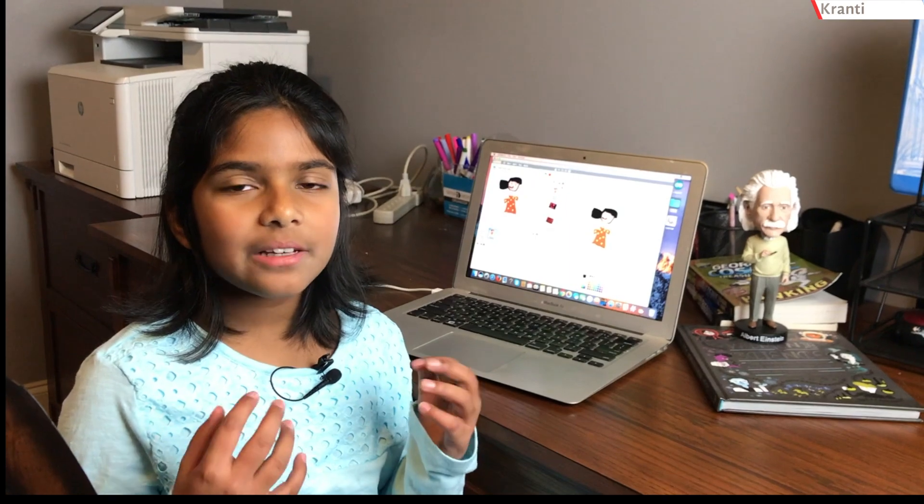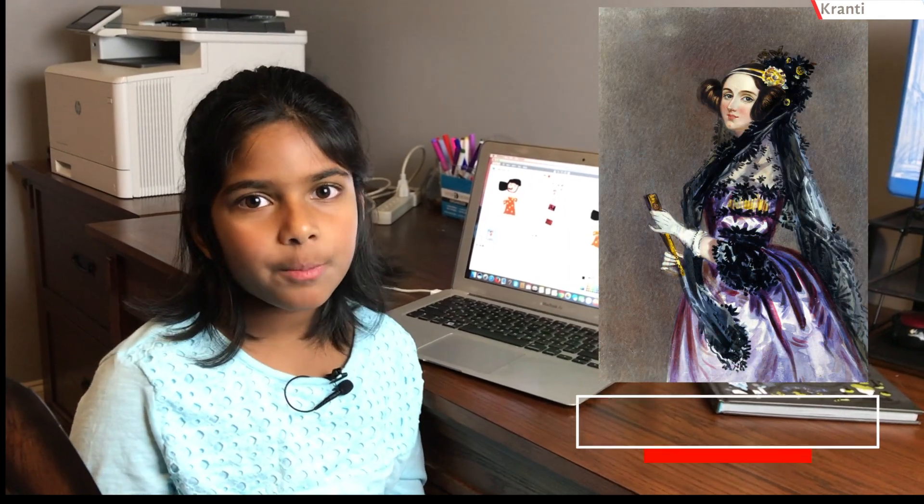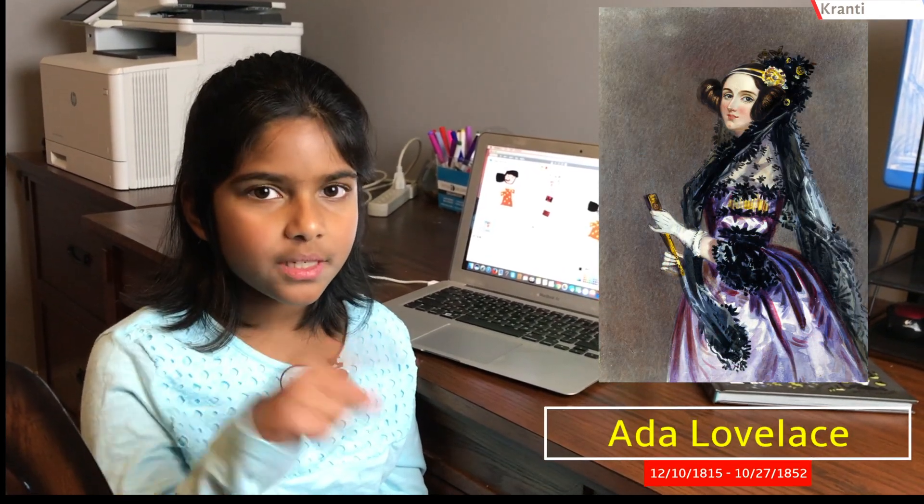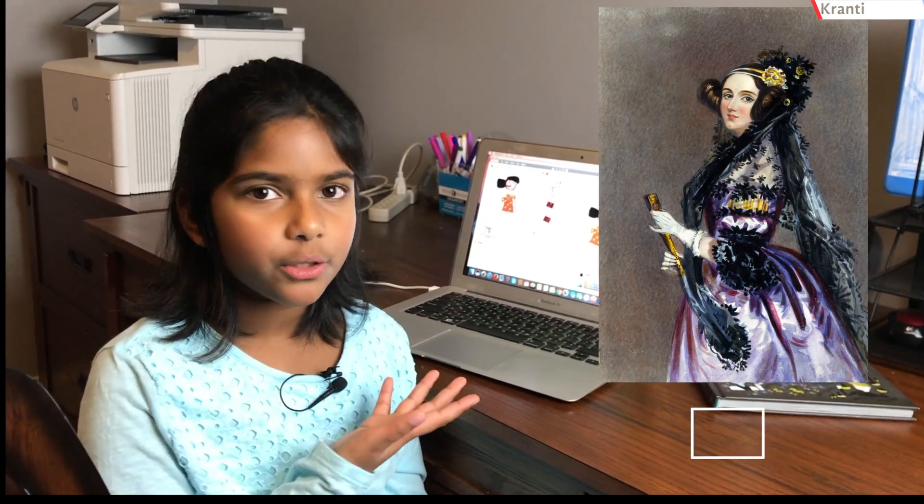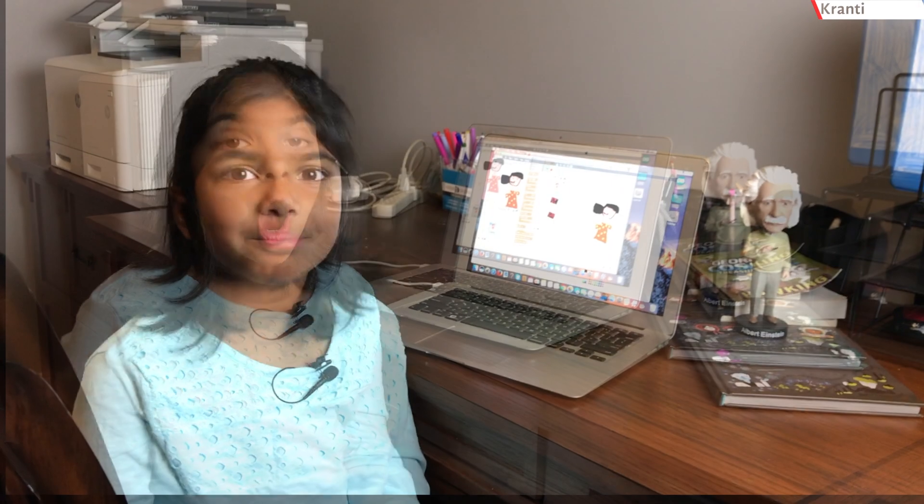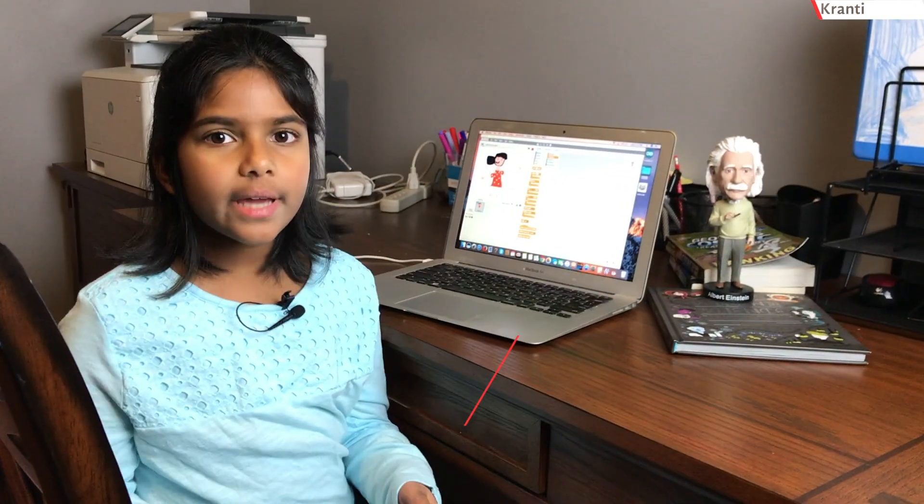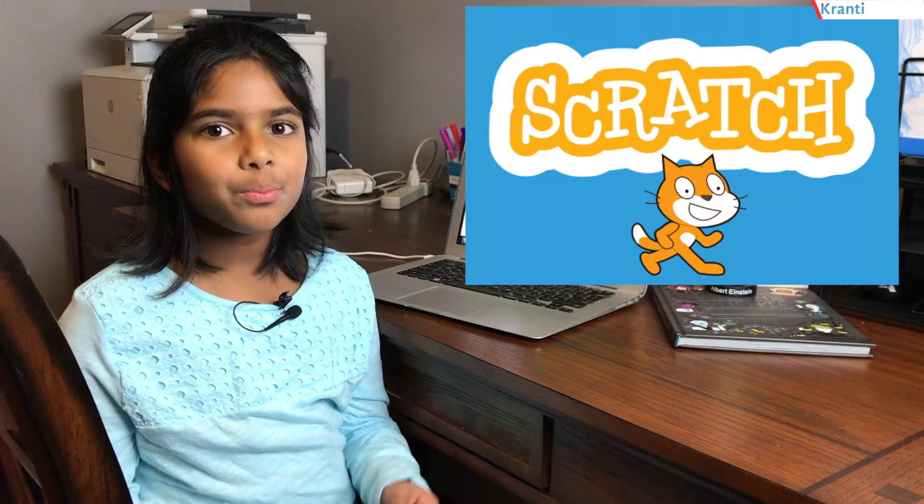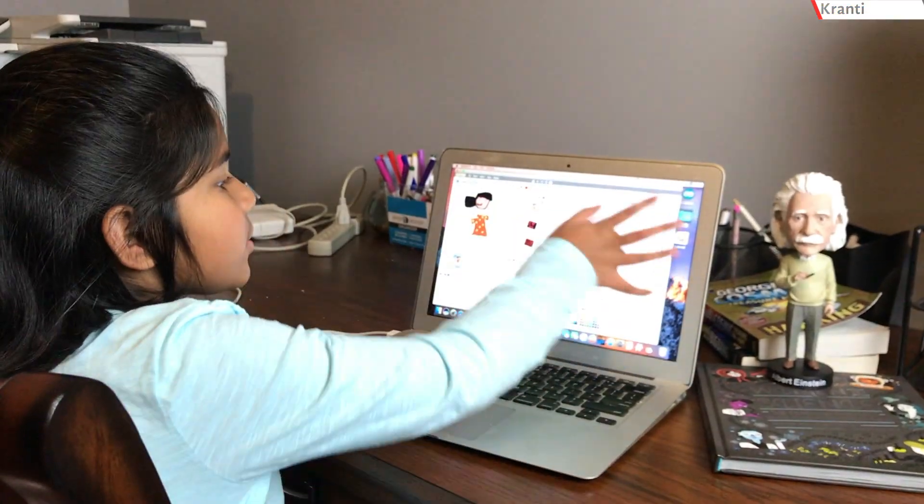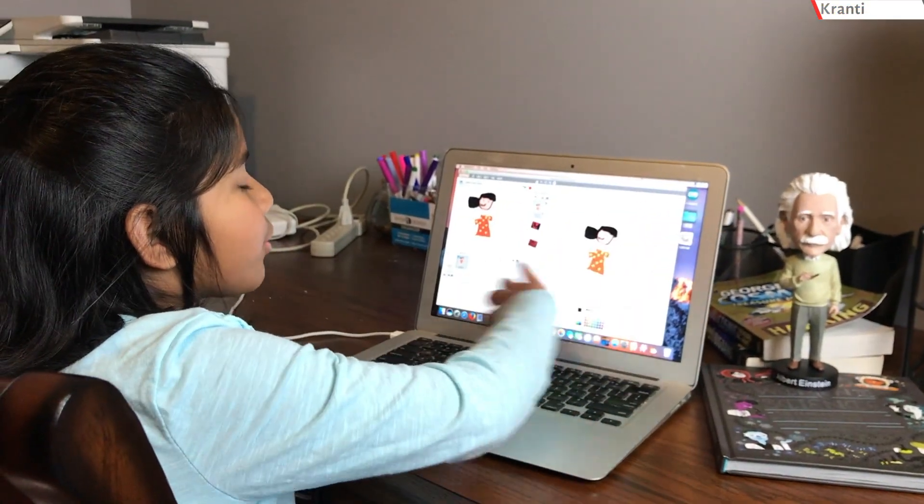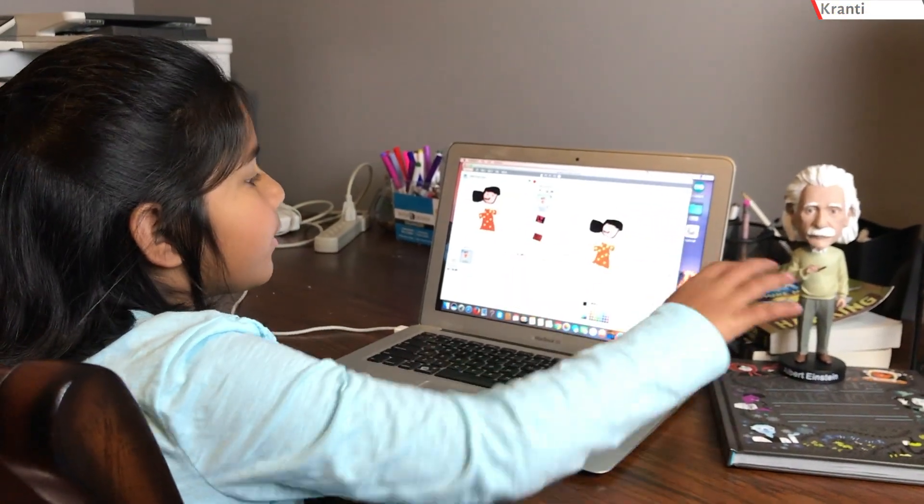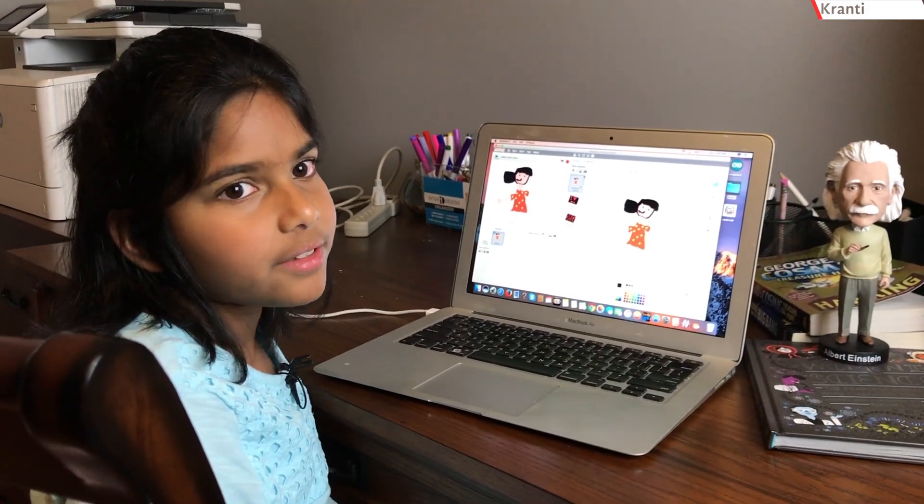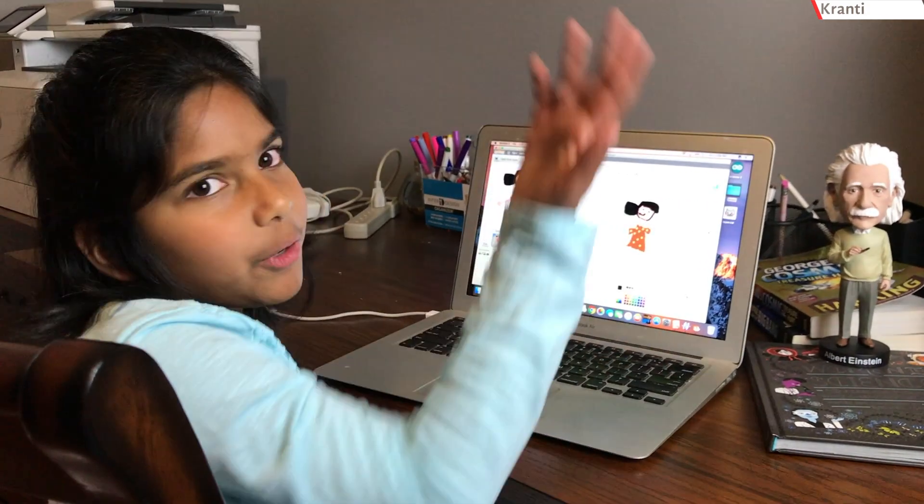Today is Ada Lovelace's birthday and she was the first person to create a computer program. On this occasion, I'm making an animation for my mom using Scratch programming language. This is Scratch programming editor where you can draw the things for the program.